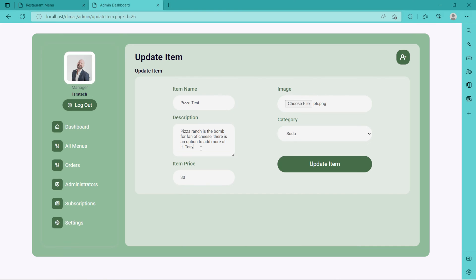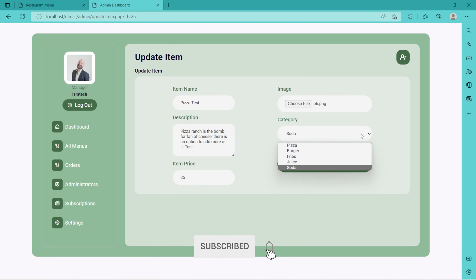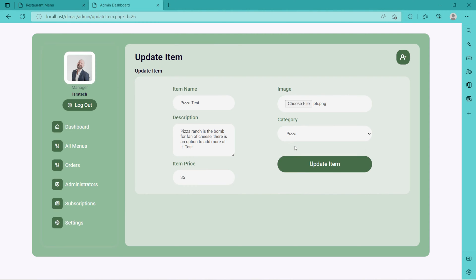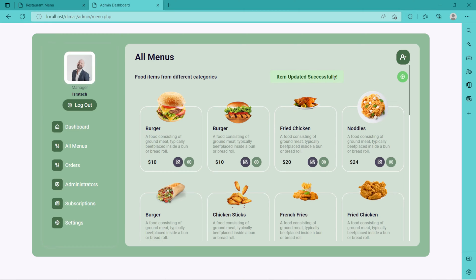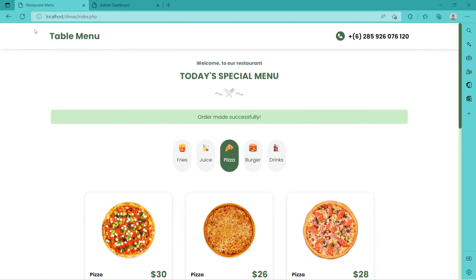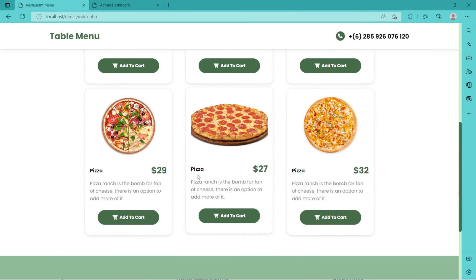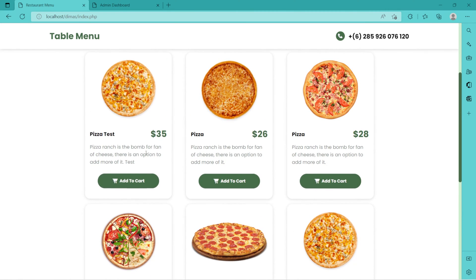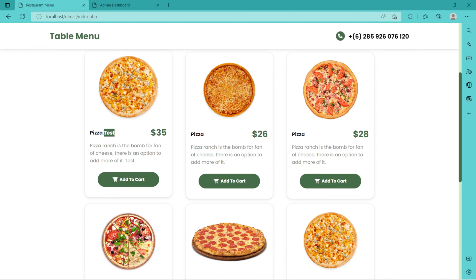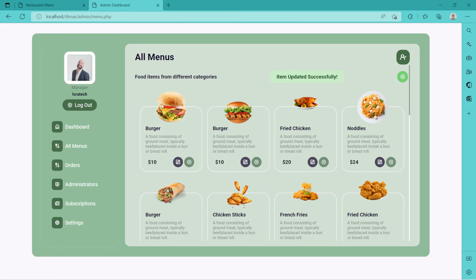The description can also change — we can add a test description. The price can also change, say 35 dollars. Category will be pizza because the item name is pizza. We're also uploading the image, so it goes to the pizza category. Let's update the item. 'Item updated successfully.' When we come back on our client side and check pizza and refresh, we have 'pizza test' — that's what we just updated. Price is now 35 dollars.